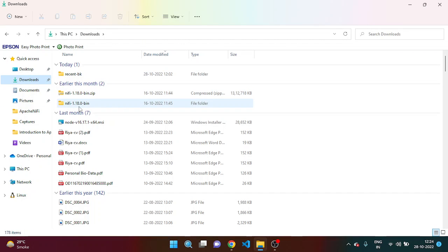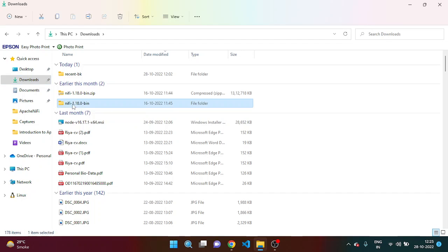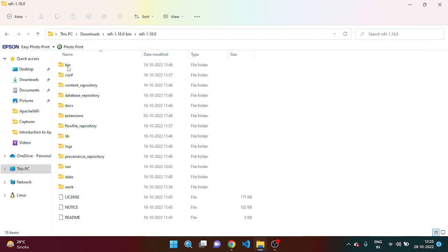This is NiFi 1.18.0. Once it is downloaded, then you have to extract that one. And if you want to copy this folder somewhere else, then you can also copy and paste.